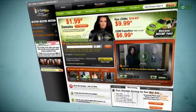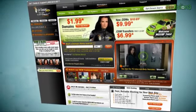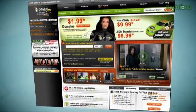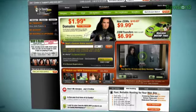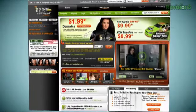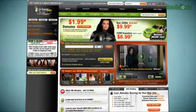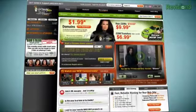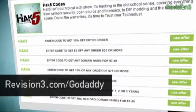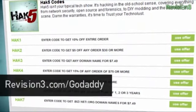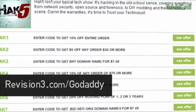Keep your personal information away from spammers, hackers, and your crazy ex-roommate. Private domain registration from GoDaddy.com protects your privacy by keeping your address, phone number, and more out of the public database. Check out revision3.com slash GoDaddy for all of our GoDaddy codes and offers.